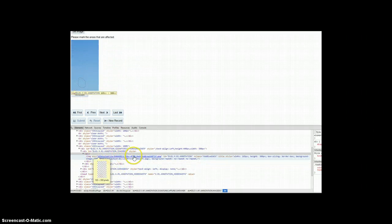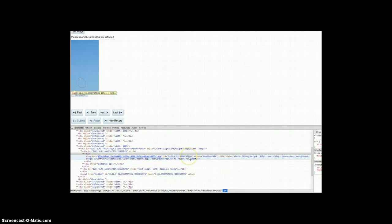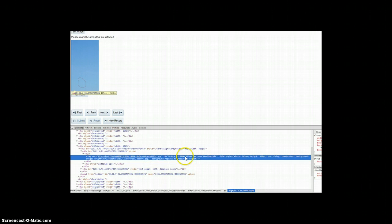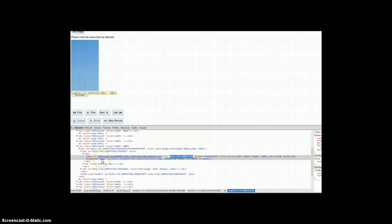So here we've got the annotation field and the background image is being used here. So we've got a div ID that we can use and all we need to do is set the background image CSS for that. So that's not an issue.